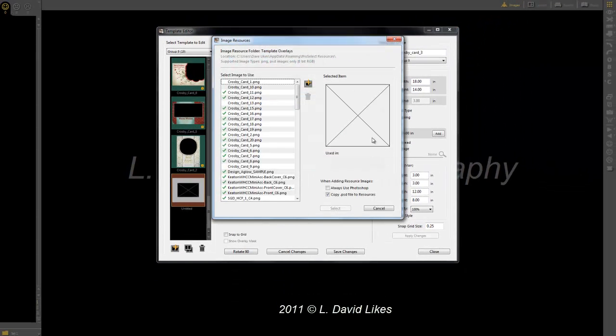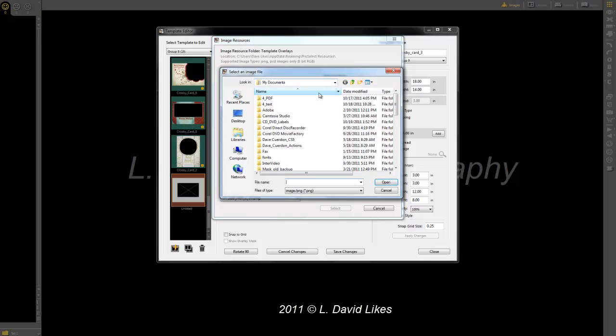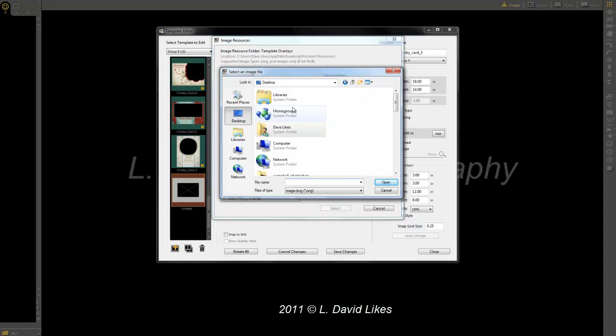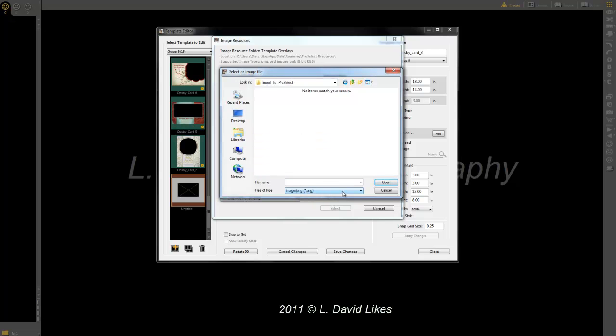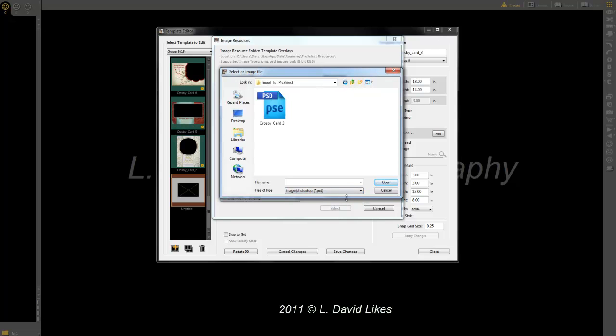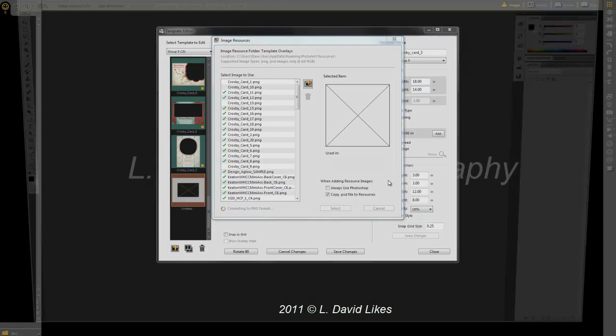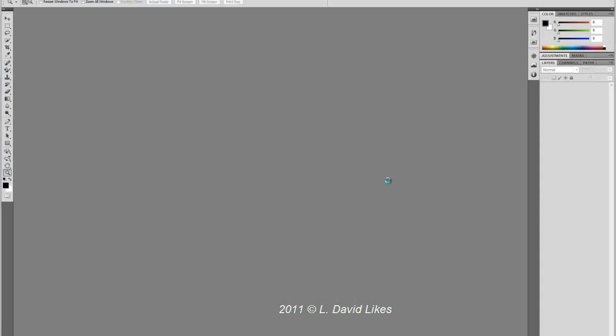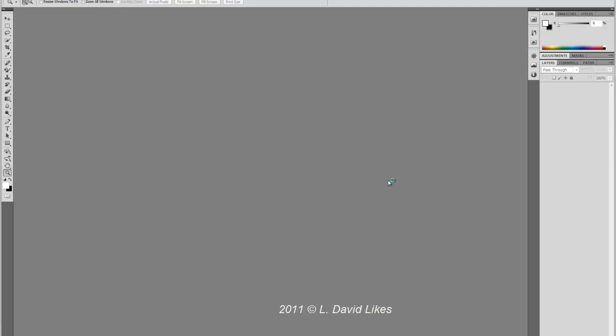Once you select Overlay Image, it will ask you where is the image. We're going to click the plus sign and go to that ProSelect Import. You won't see it because it's looking for a PNG file, which we're going to make, so you click down on the drop-down list and click PSD, and here shows my card. Now it's going to import it. It's going to make a PNG in Photoshop and import that PNG file into ProSelect, and that's why it opened Photoshop.